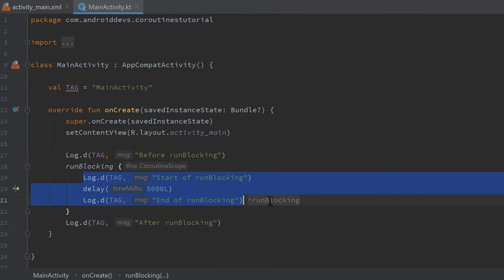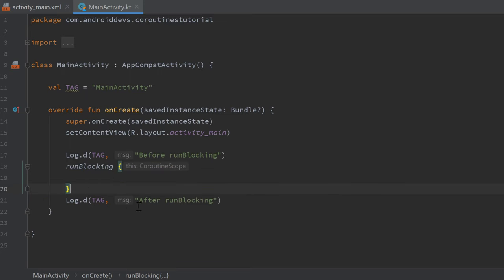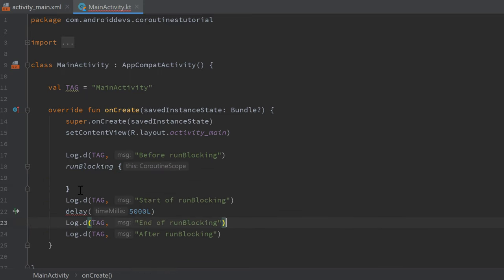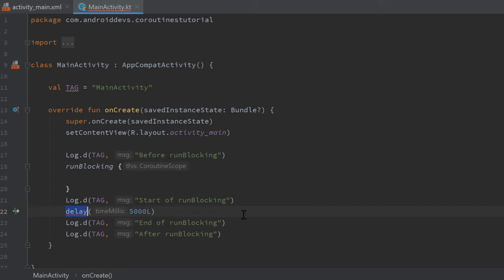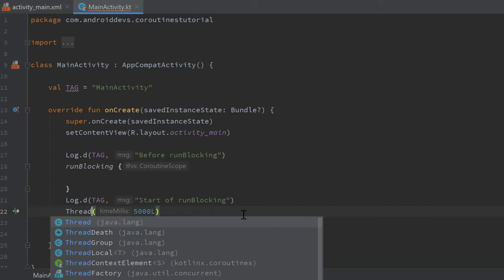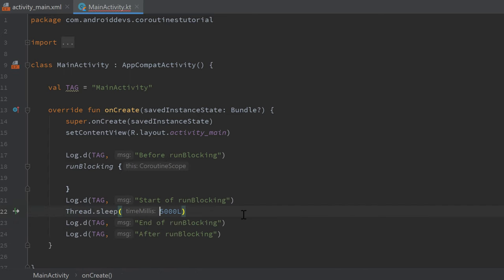So that is actually the exact same if we would take that code, move it out of runBlocking, and replace that delay with thread dot sleep.